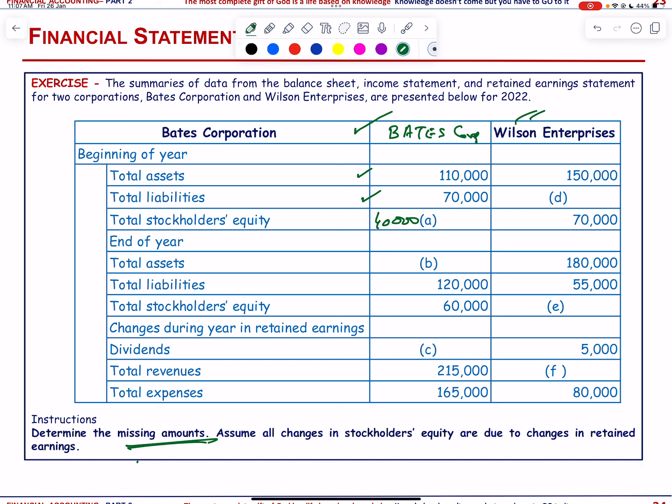For Bates, we do not know the total assets but we know liabilities and stockholders' equity. Assets = liabilities + stockholders' equity = 180,000.